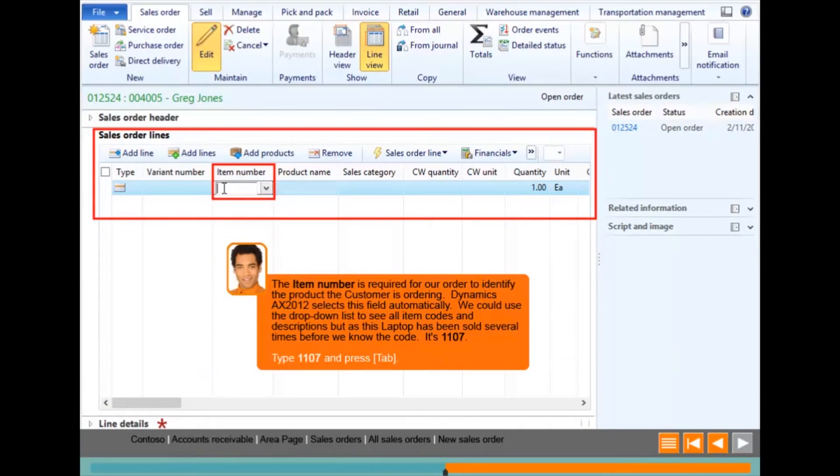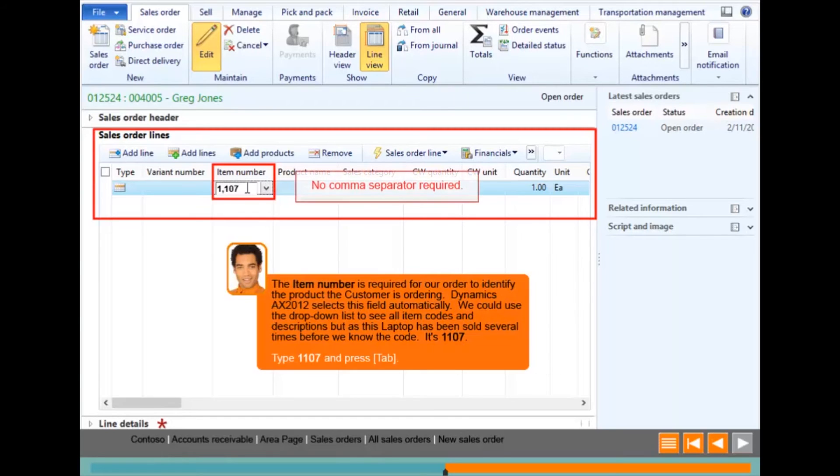Data validation rules are set on all text entry fields. If the user enters the incorrect value, they will be given additional information so that they can try again.